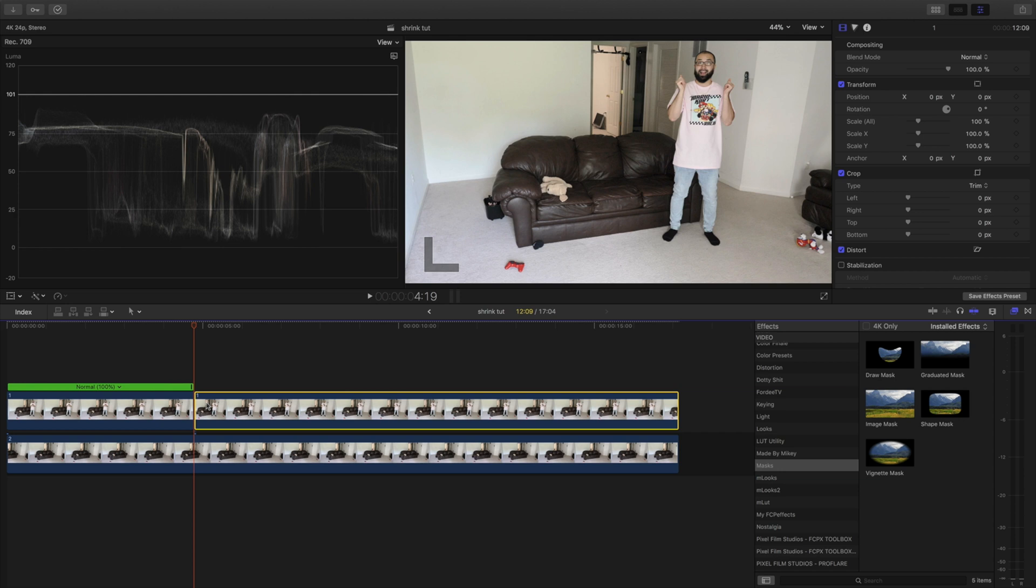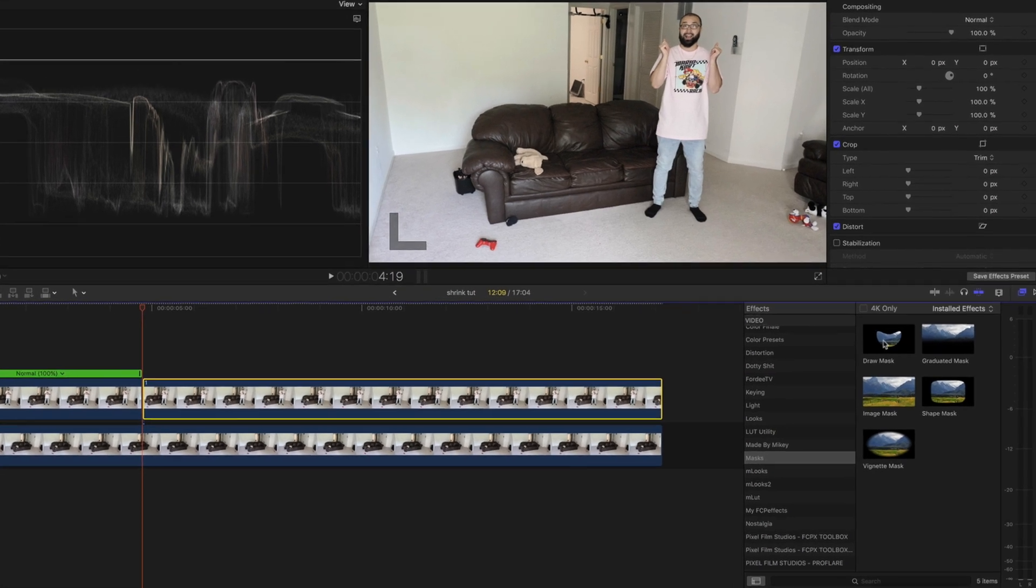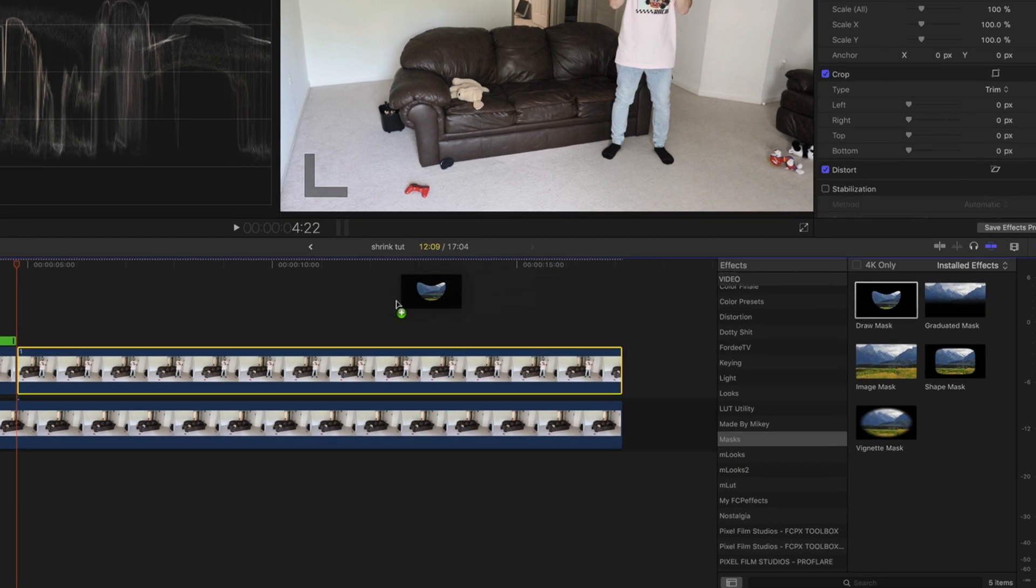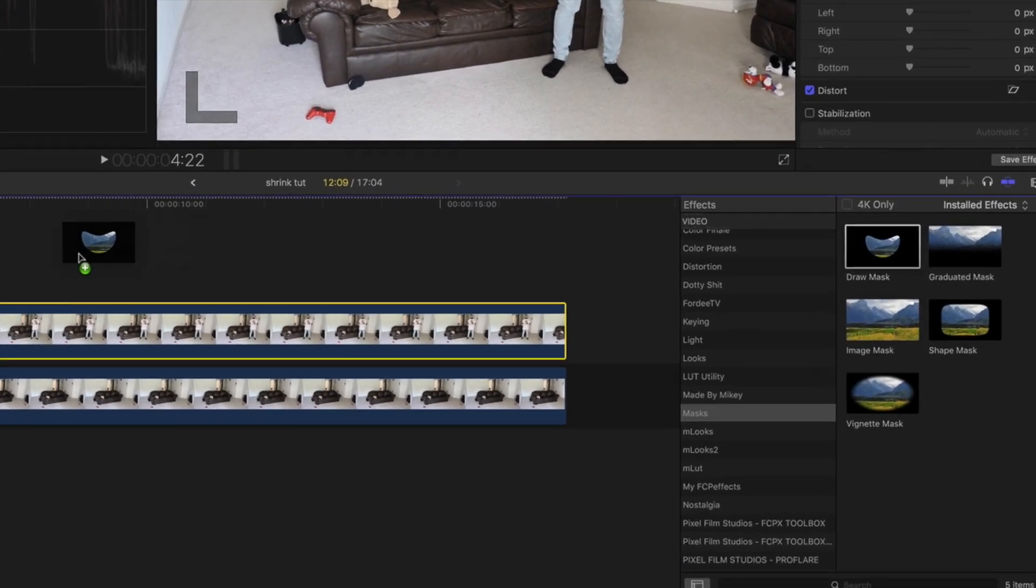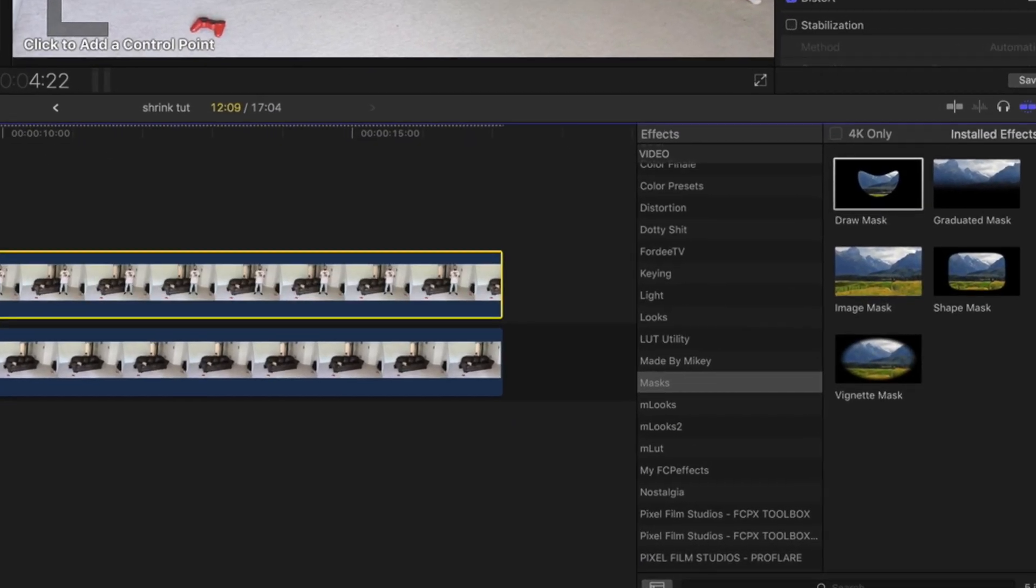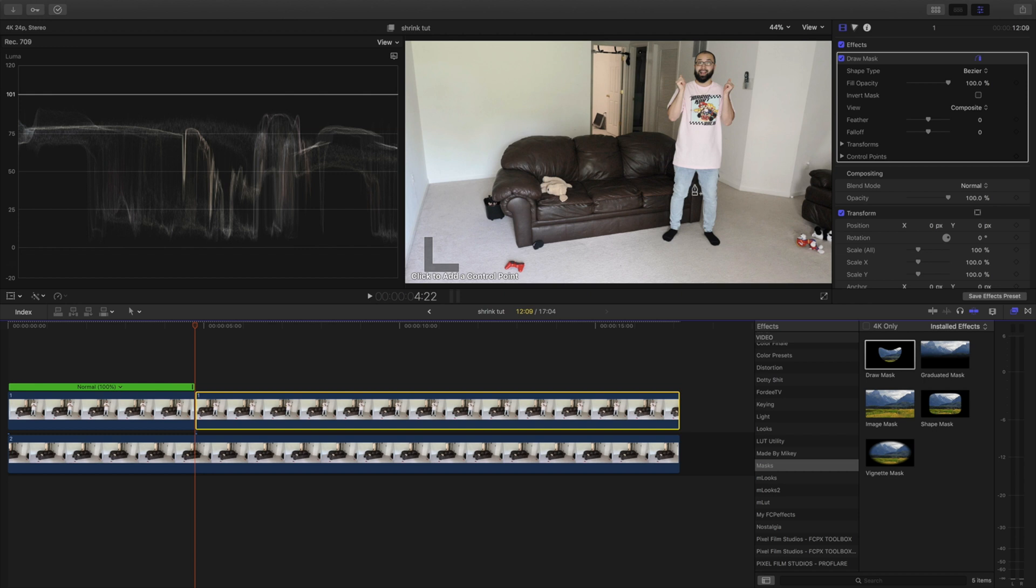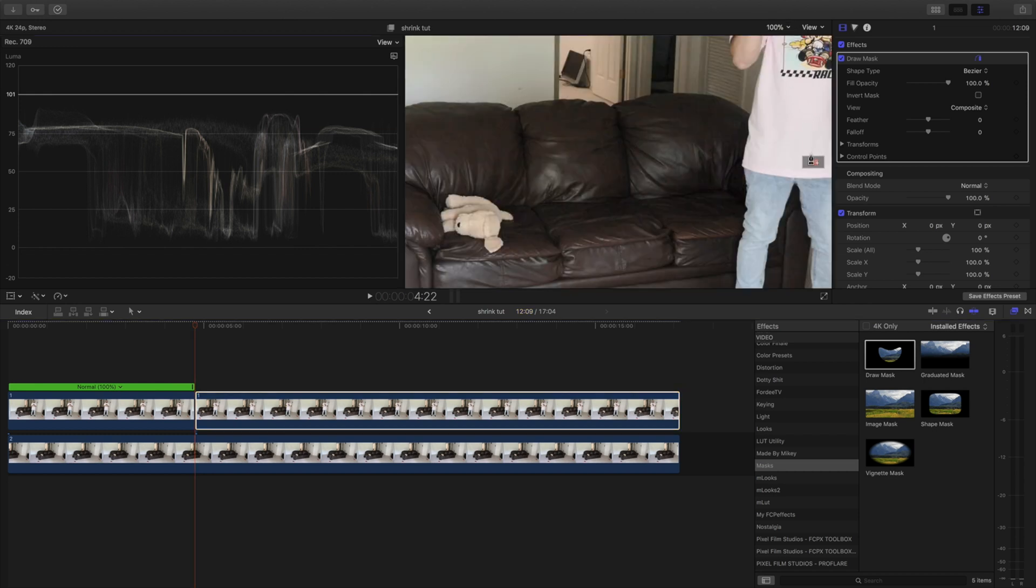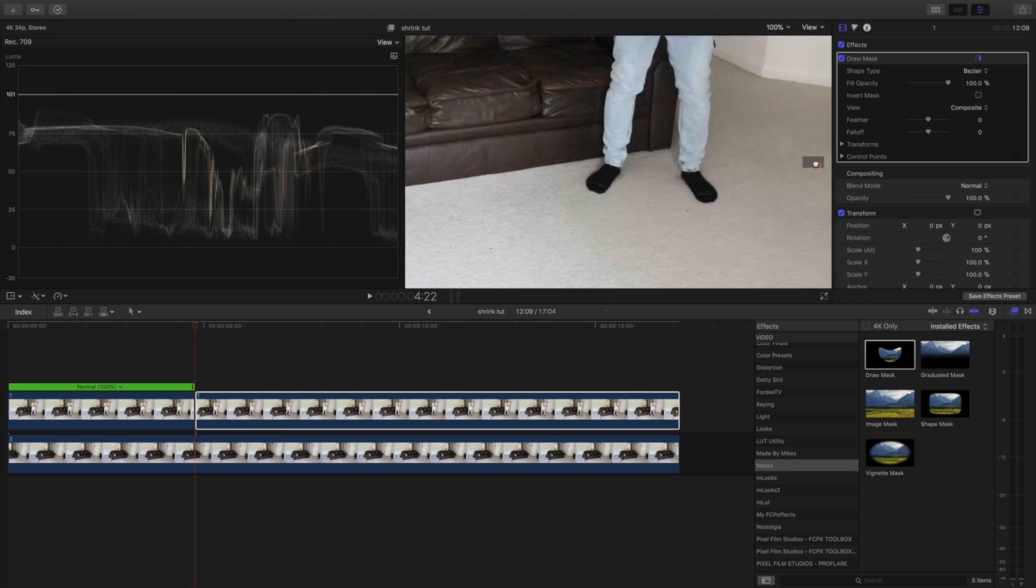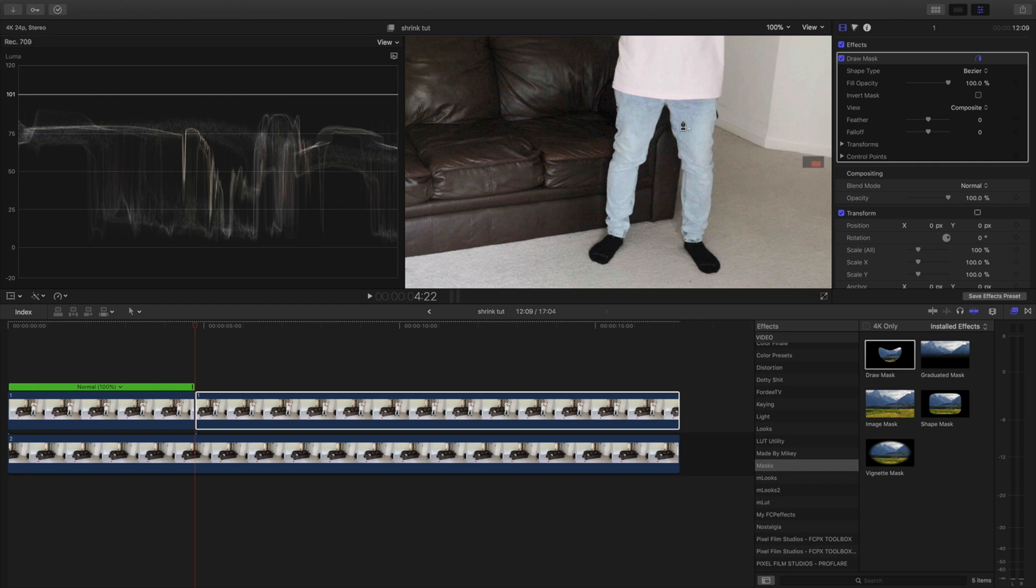So what we're first going to want to do is come over here to effects mask and put your draw mask tool on top of the hold, the part we just held. From here we're going to do the most tedious thing in the world but is well worth it and we're going to outline ourselves. So this may take some time. I'm not going to bore you guys but here's how you do it and you literally go all around and you want to get as precise as possible.